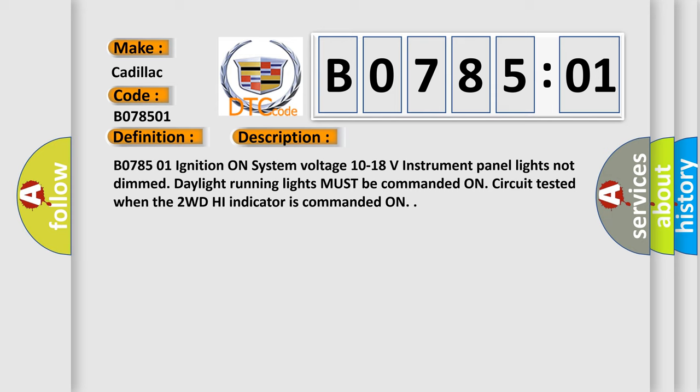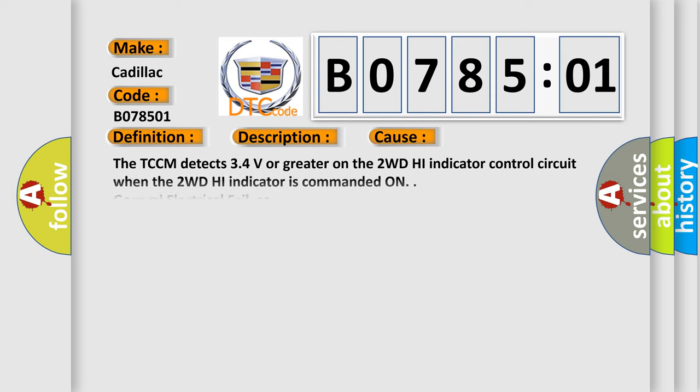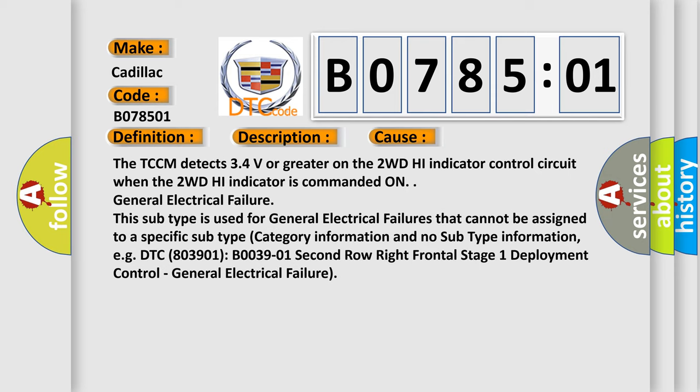This diagnostic error occurs most often in these cases: The TCCM detects 3.4 volts or greater on the 2WD high indicator control circuit when the 2WD high indicator is commanded on.